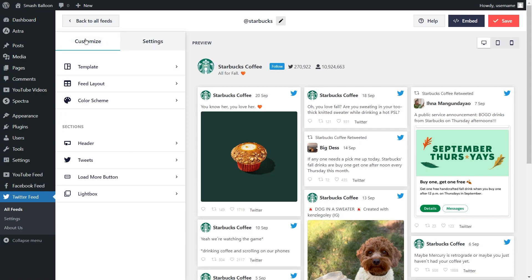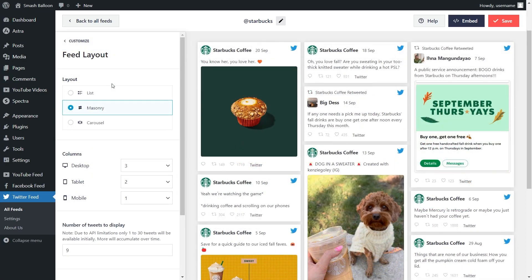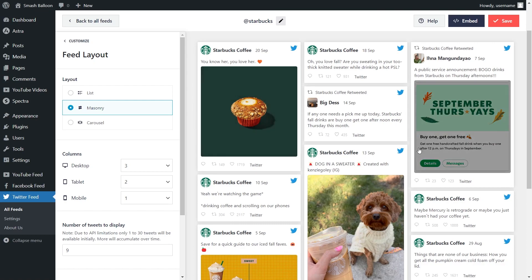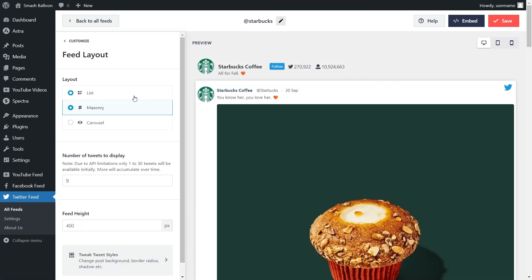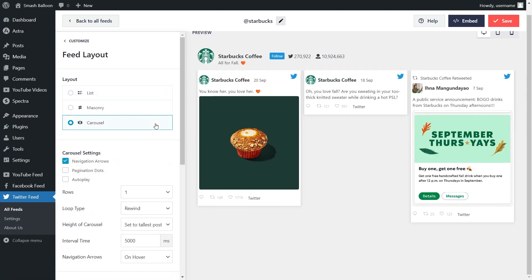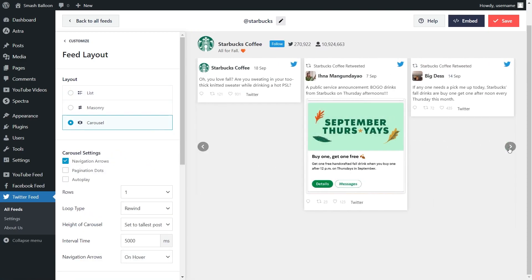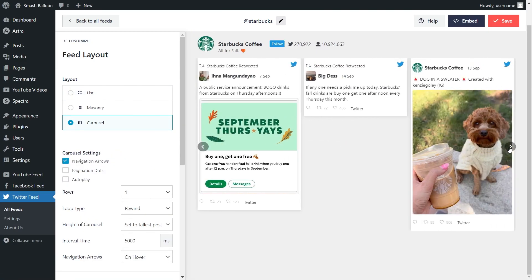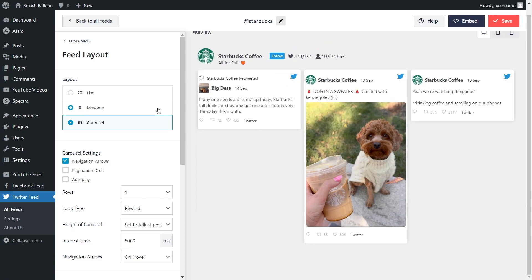On the left-hand side under the customize tab, click on feed layout. Inside, you'll find several options to modify the layout of your feed. At the top, we have the masonry layout currently selected, which displays all your tweets in rows and columns. We also have the list layout, which displays your tweets in a single column list, and the carousel layout, which displays your tweets in a swipable feed. For this video, we're going to continue with the masonry layout.